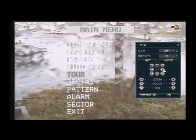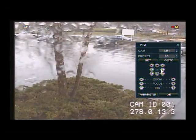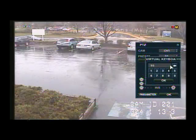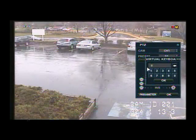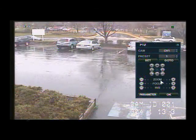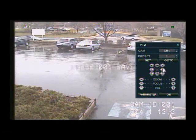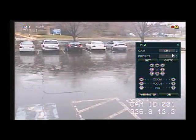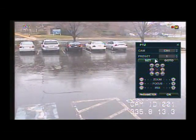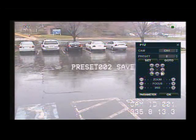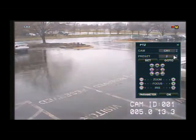Let's go back out to the PTZ menu and set preset 1. Press 1 and OK, and then we're going to set. Then we're going to go to preset 2 and set. I'm just going to set up a few presets so we can set up a tour and actually show you how to do it. Preset 3.